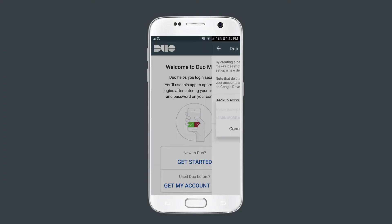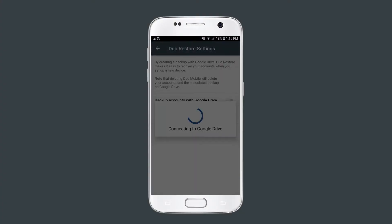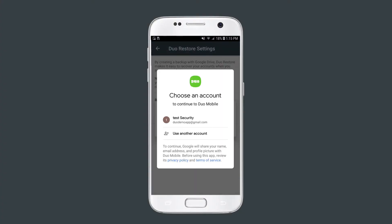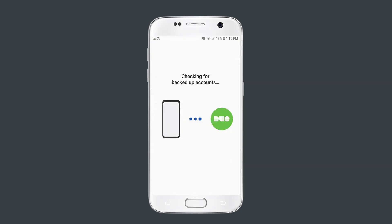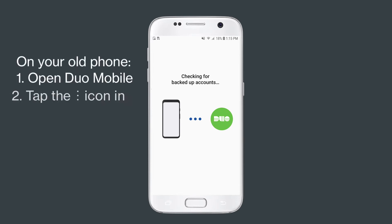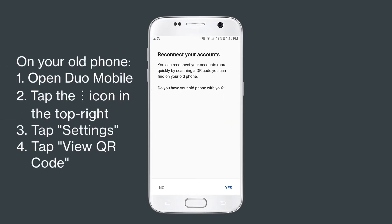In the prompt that appears, select the Google account that you used to backup your accounts previously. The app then searches for your old accounts. Once they are located on your new device, you need to open Duo Mobile on your old device.